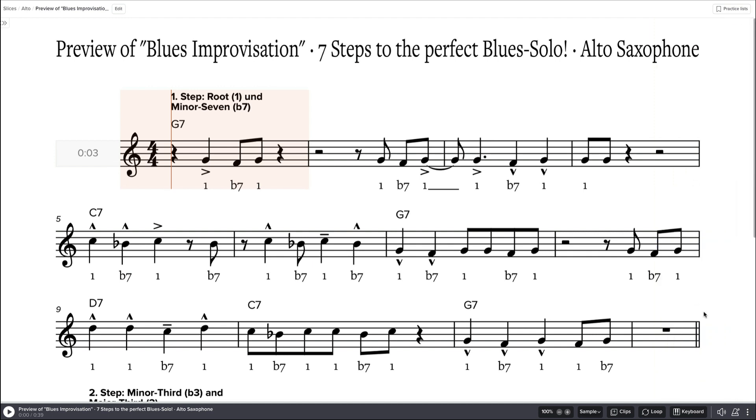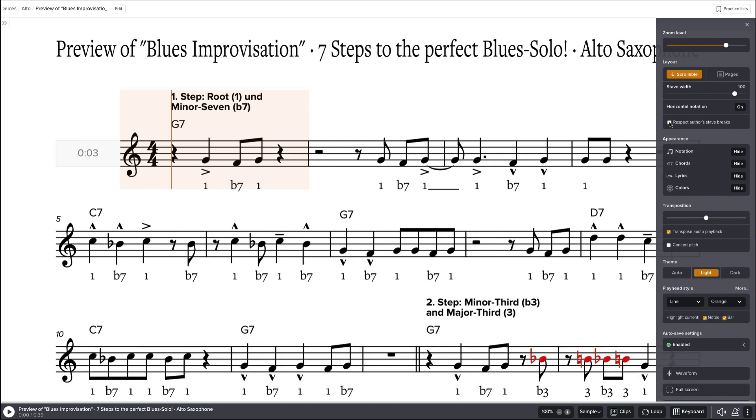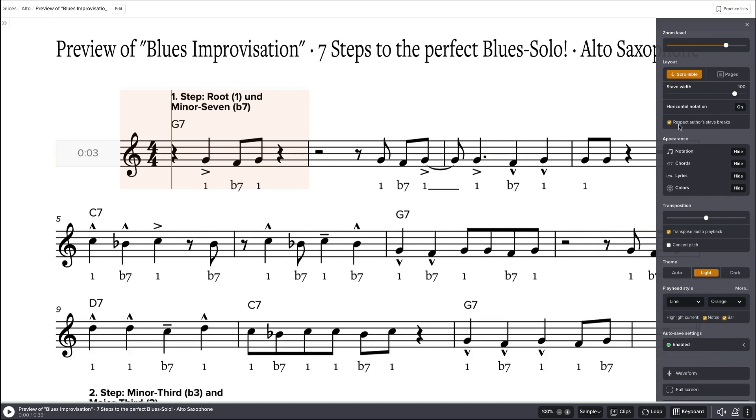Next thing is respect system breaks. This is very important because I arranged the music in a logical way, so you know if I click this and the new chorus starts in the middle, that's not what I want.